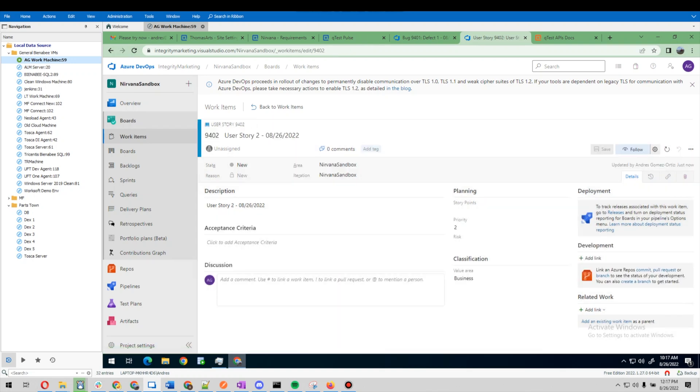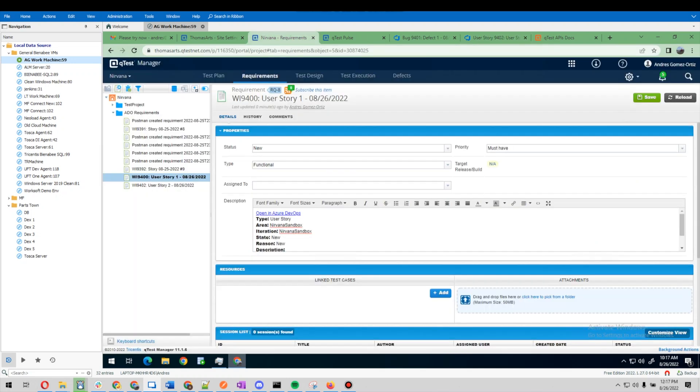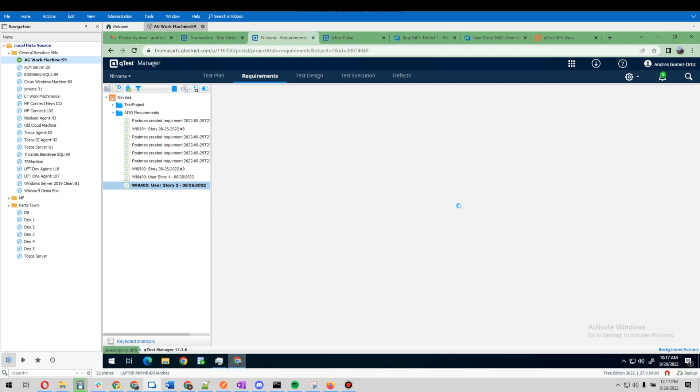What this does is trigger a webhook which is then going to call the qTest API and update it with a requirement. If we go back over here, oh, it's already created one.